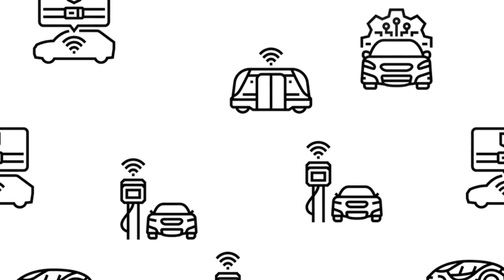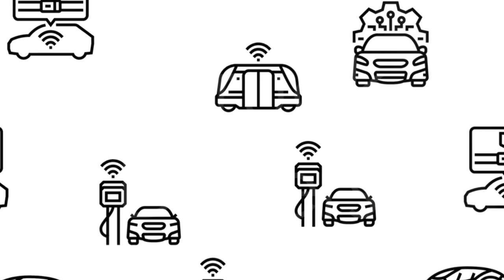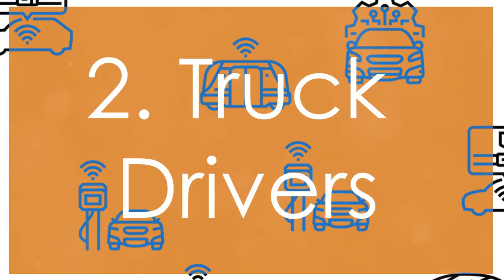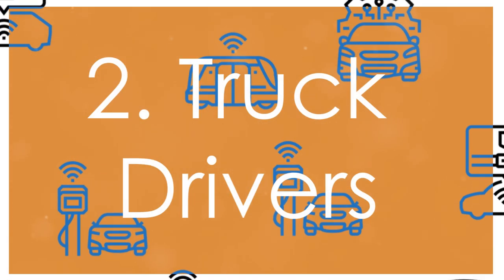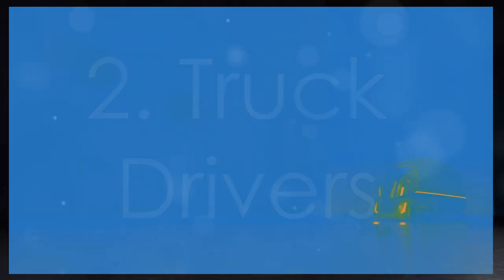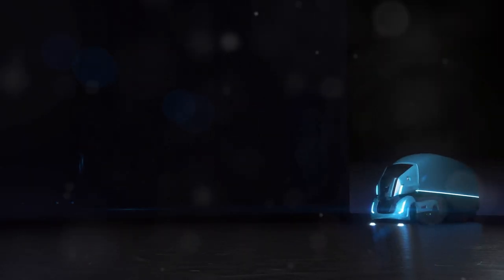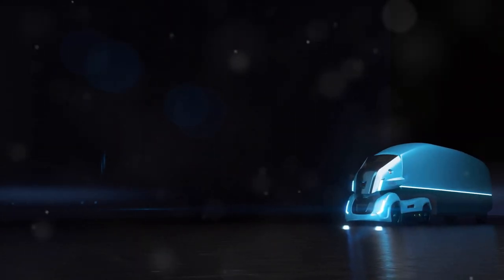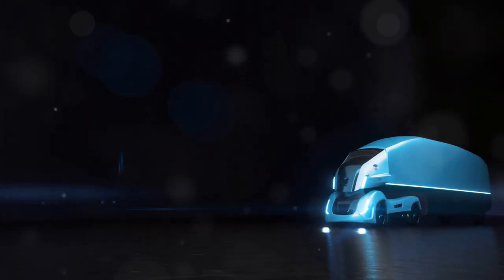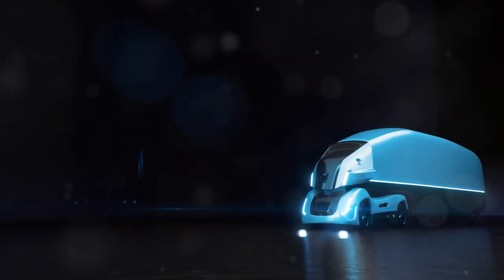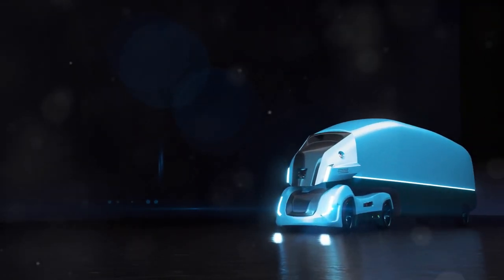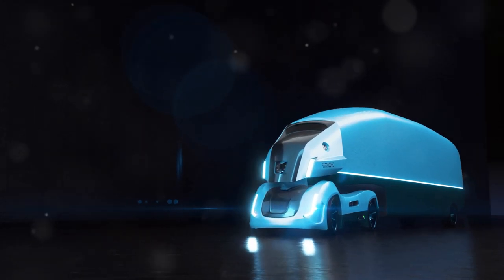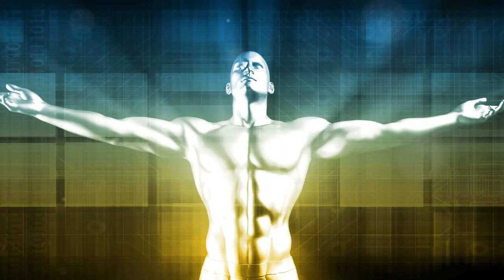Number 2, truck drivers. The development of autonomous vehicles is advancing rapidly. Self-driving trucks will soon be able to transport goods across the country without a driver, cutting down costs and increasing efficiency.